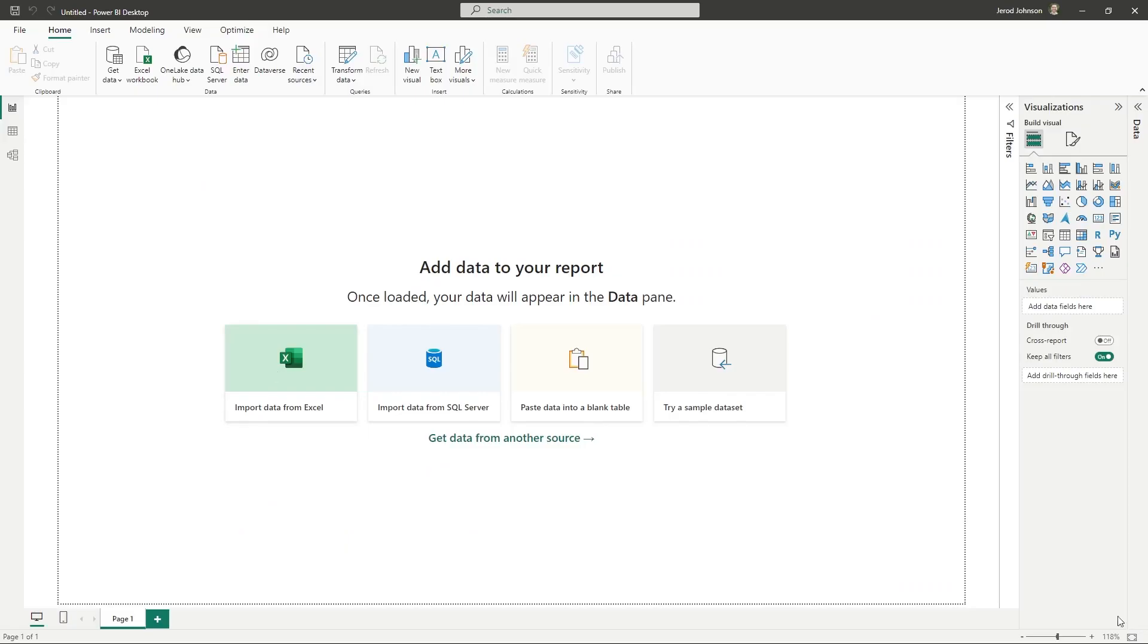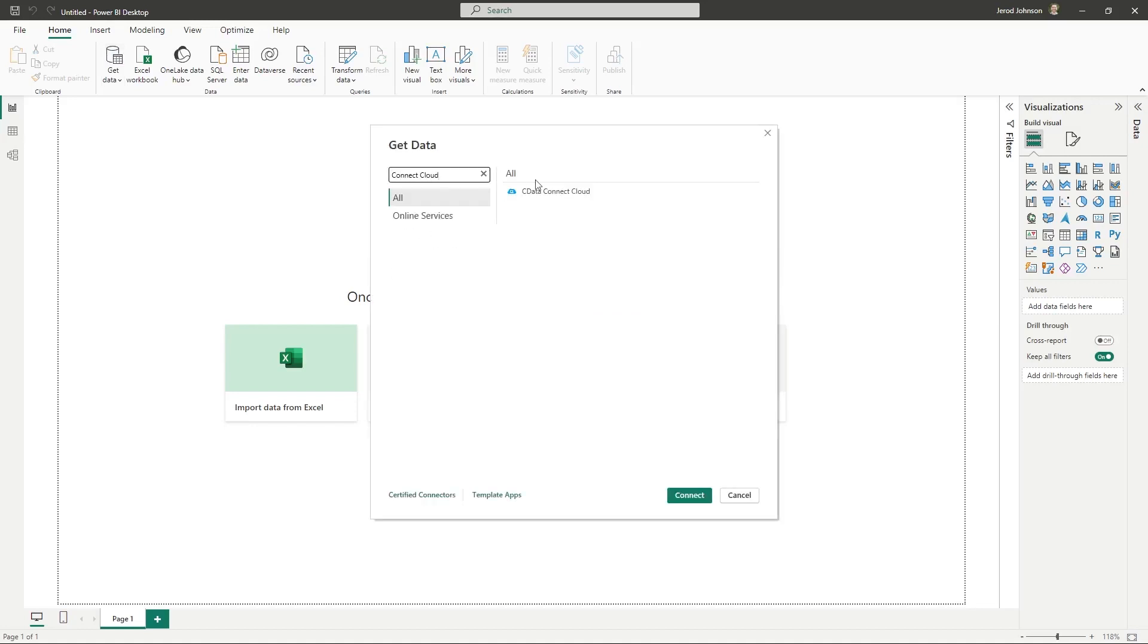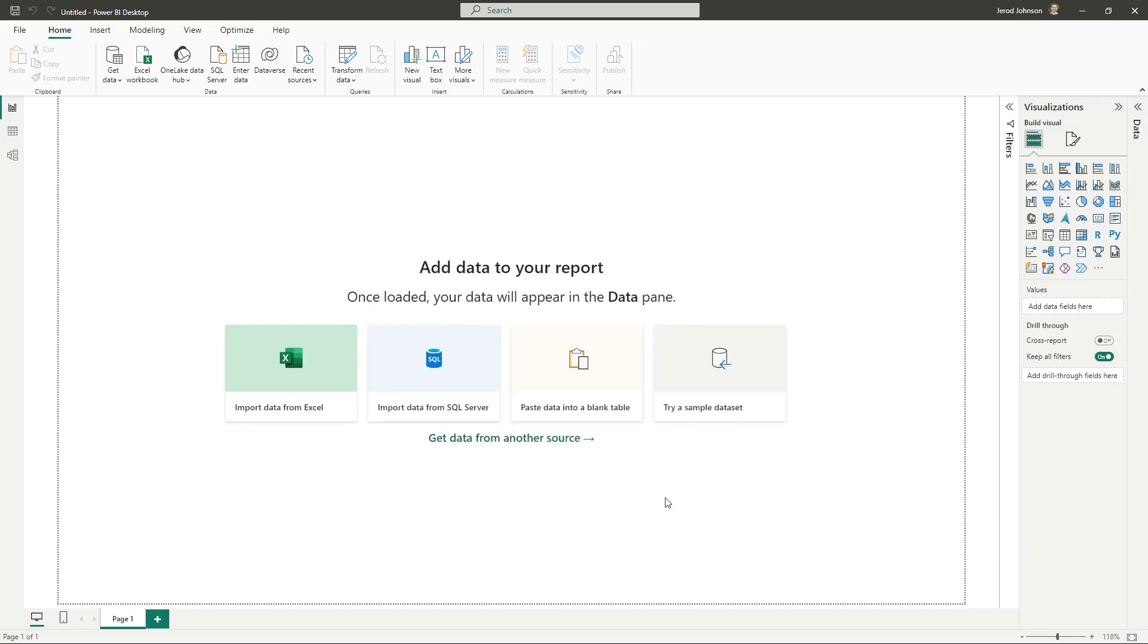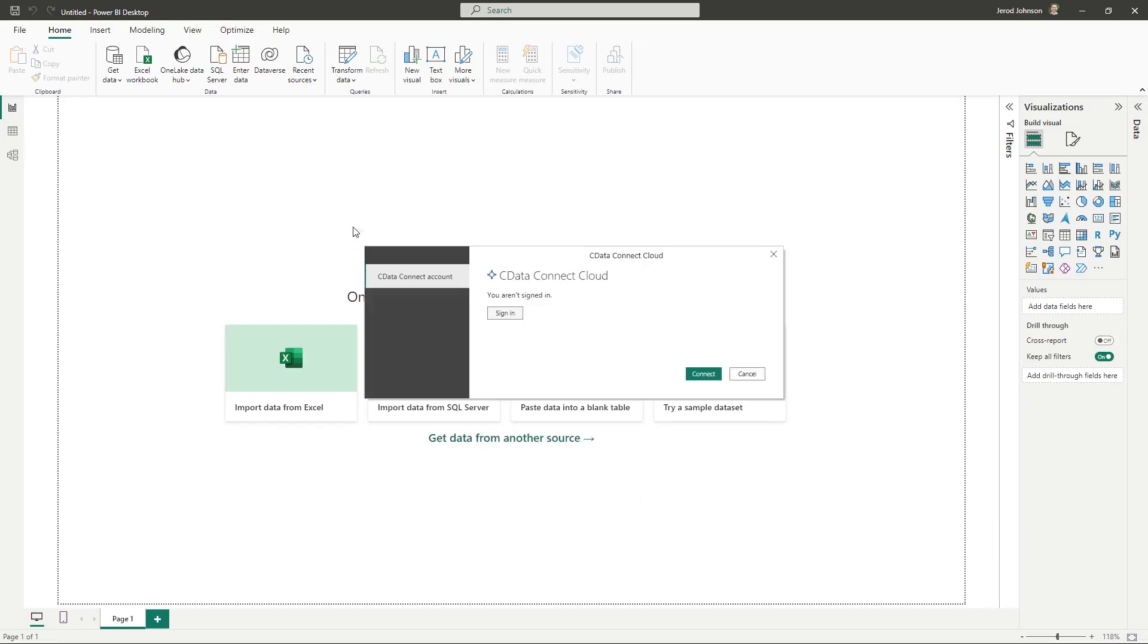Once your connection is configured, you are ready to work with your Workday data in Power BI reports and dashboards. Open Power BI Desktop, click Get Data, and select CData Connect Cloud and click Connect. Click Sign In and authenticate with your CData Connect Cloud account.